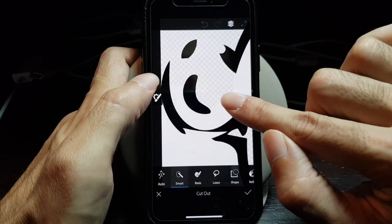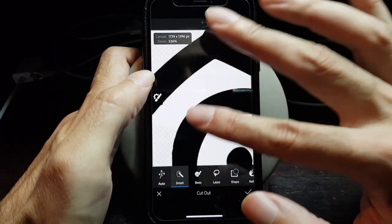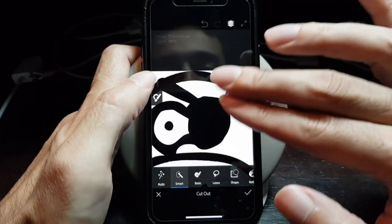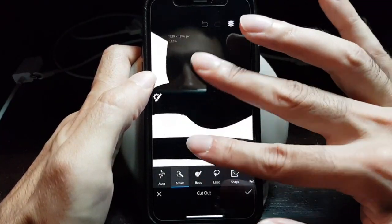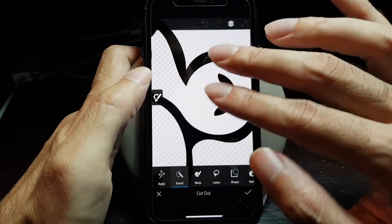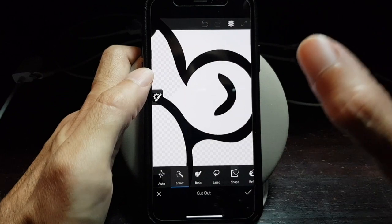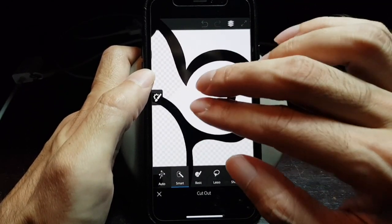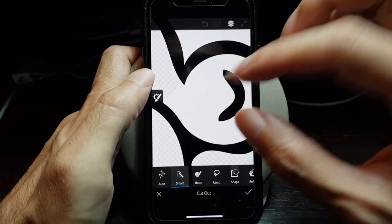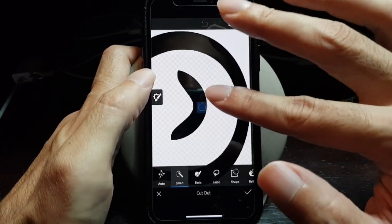Zoom in for the details — when you zoom out, the smart tool will be less detailed, so it will be able to make a bigger area transparent. But if you want to make small areas transparent, you have to zoom in so that the tool gets more fine and will be able to adapt to the image better.